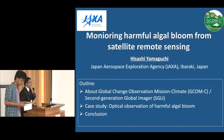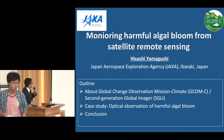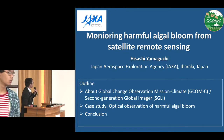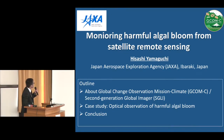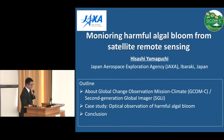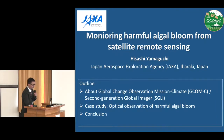Hello everyone. My name is Hitachi Yamaguchi from Japan Aerospace Exploration Agency, JAXA. Today I would like to talk about monitoring harmful algal bloom from satellite remote sensing.